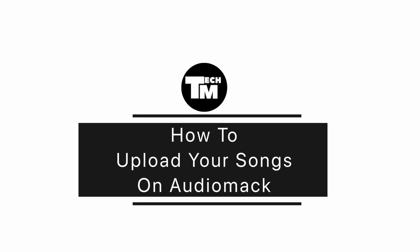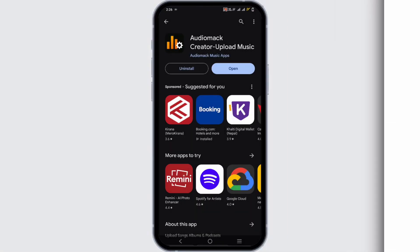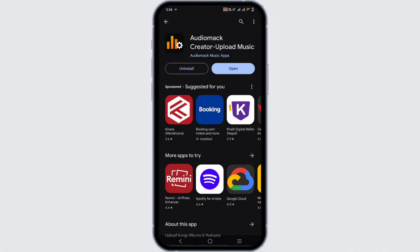How to upload your songs on Audio Mac. For this you'll be needing Audio Mac Creator, which is easily available on your Play Store and App Store. So go ahead and download it. As you can see right here, I have already downloaded this application.